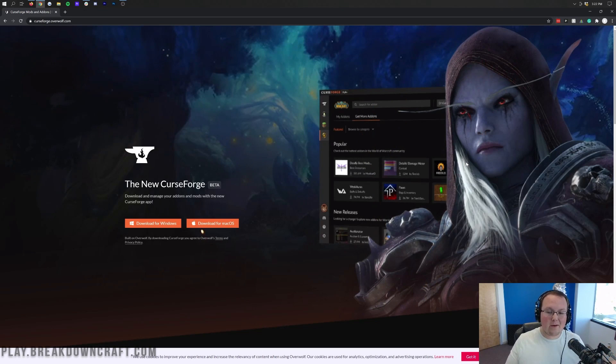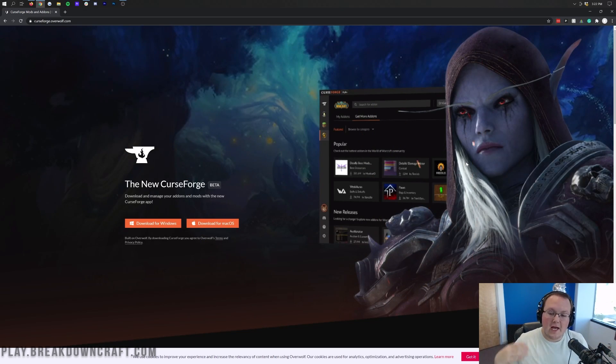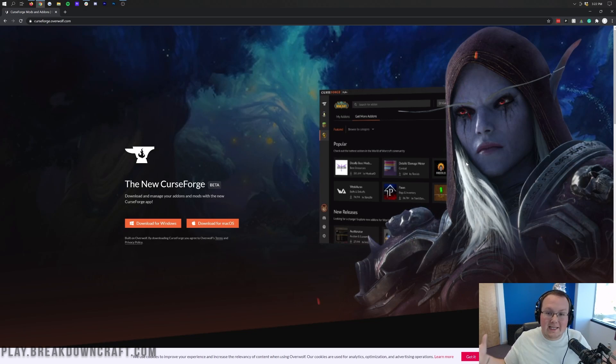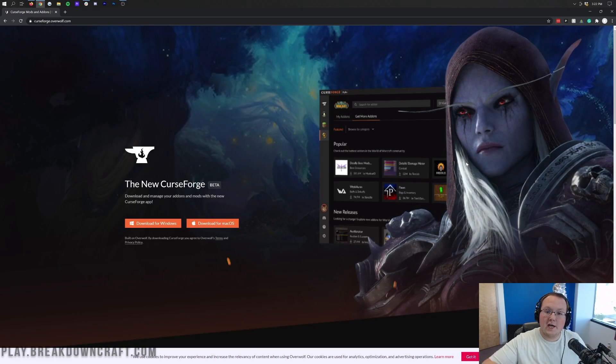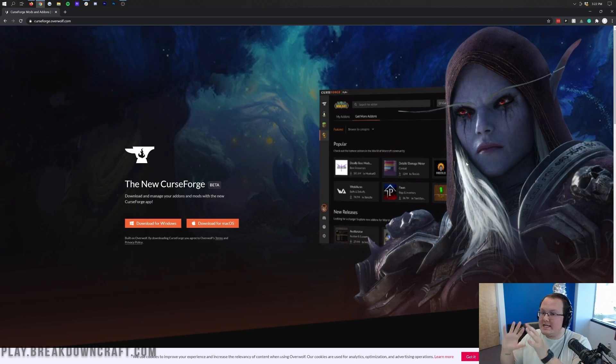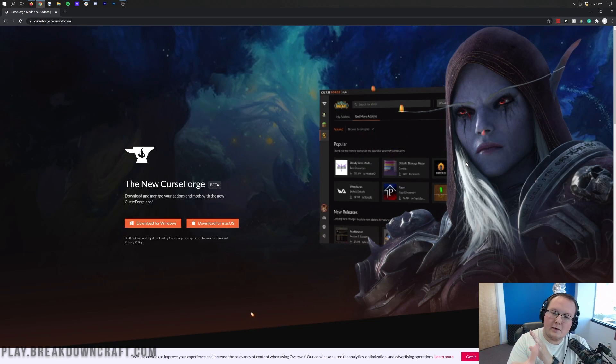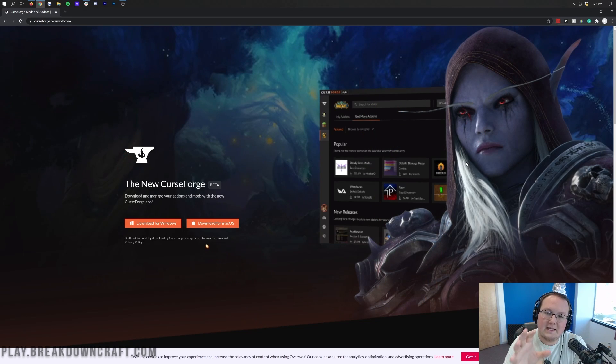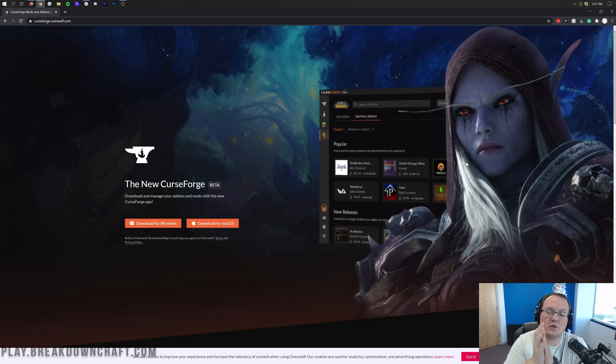Now you may be wondering, why do I care about this launcher? Well, it's pretty simple. If you play with mods on any game off of CurseForge, the Twitch app is going away. It's now going to be replaced with the CurseForge app here. It's a brand new app.